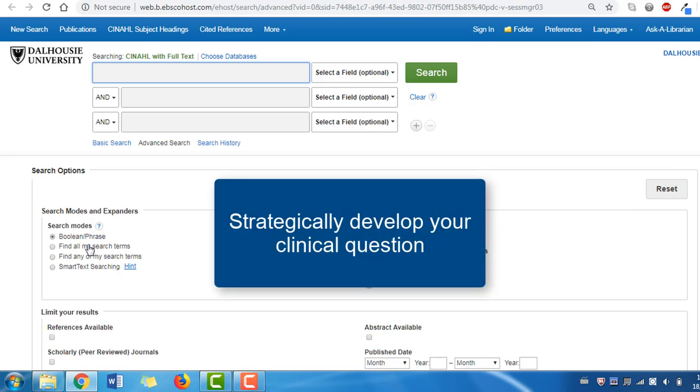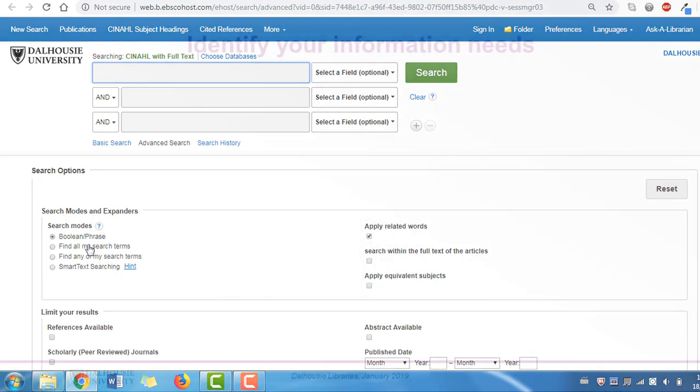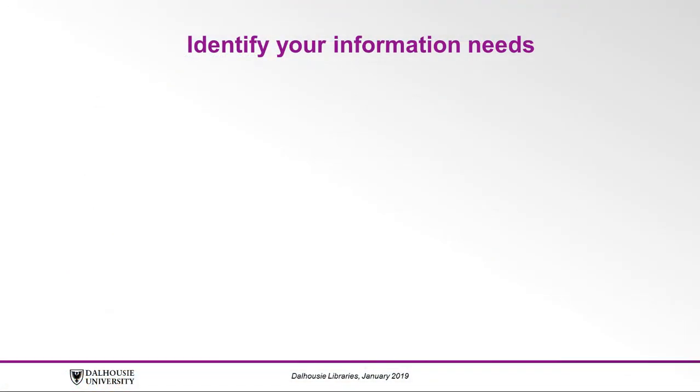In real life, the questions we encounter generally don't come in a form that is ready-made for searching. We often need to fill in some gaps, so take some time to identify your information needs.